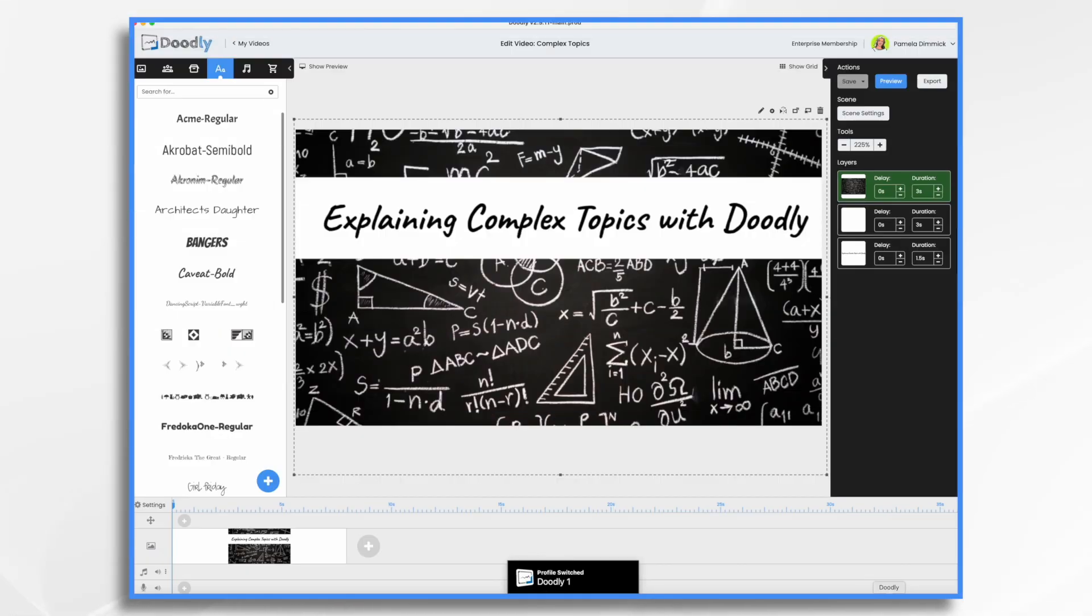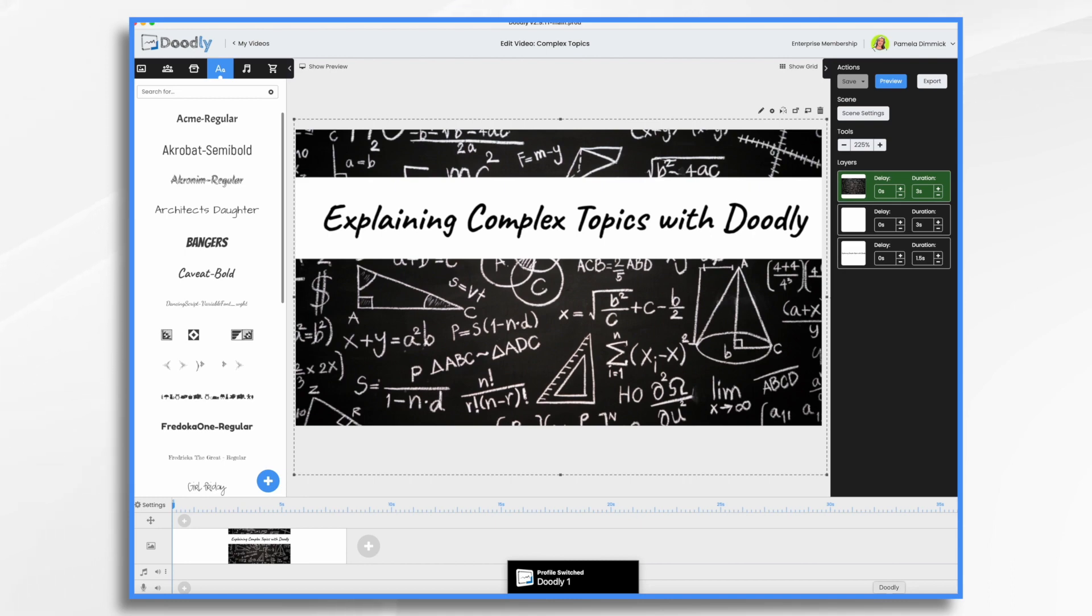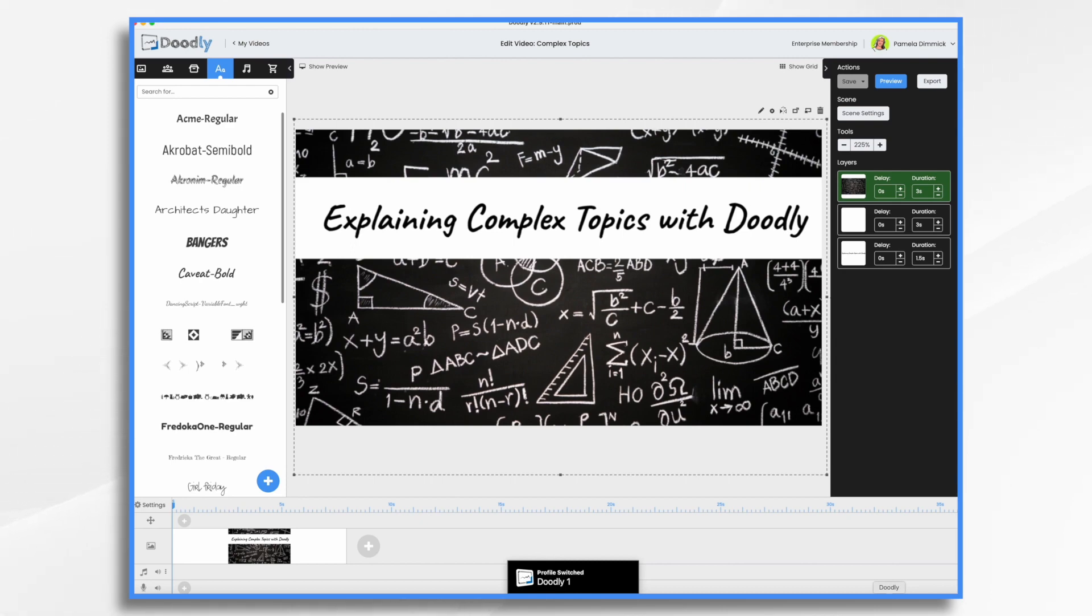Effective communication of complex information is essential in various fields, whether you're an educator, presenter, marketer, or content creator. With Doodly's powerful features and intuitive interface, you can create visually engaging videos that simplify and clarify complex topics. From animated characters and props to customizable backgrounds and text, you have everything you need to create compelling visual explanations.